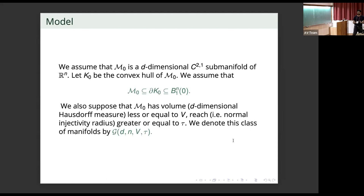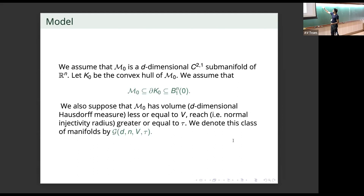The convex hull condition doesn't always hold; we expect it to be satisfied only in high co-dimension. In high co-dimension there is enough freedom that manifolds with bounded reach and volume will not lie in their convex hull interior when perturbed. But in low dimensions, as was pointed out, interior points will often occur.